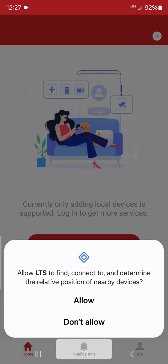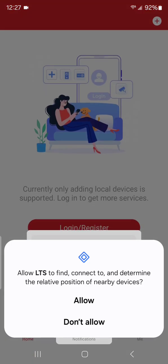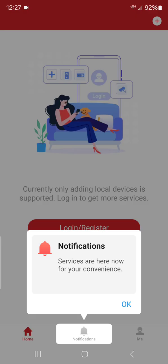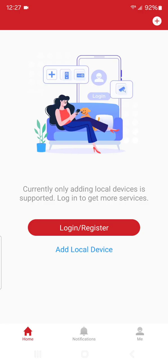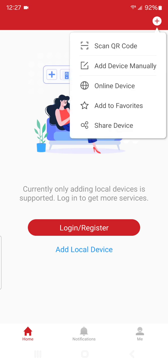You're going to allow, okay, and we're not going to log in or register. You can if you want, but you don't have to. For this video, we're not going to do that. So all we're going to do is in the top right, we have that plus button. We're going to hit that and then we're going to hit Add Device Manually.